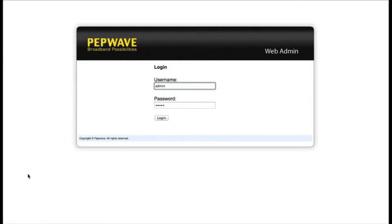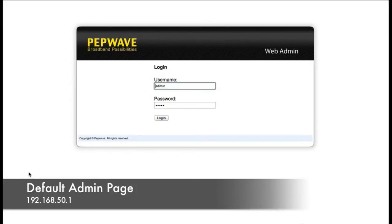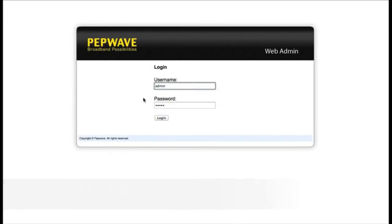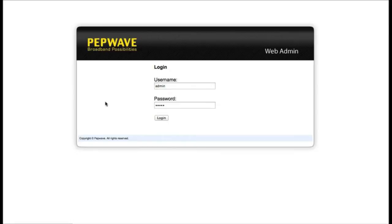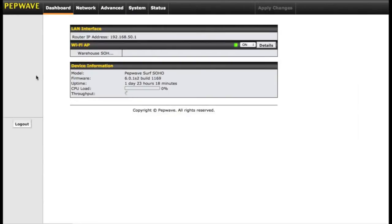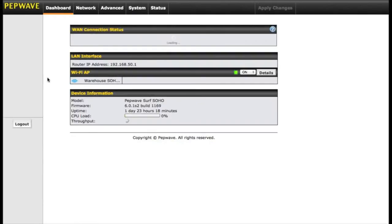For the PepWave Surf Soho, your admin interface is at 192.168.50.1. Once you're there, you're going to fill in your username and password. Both of these default to admin, so once you have those typed in, you can go ahead and click login.